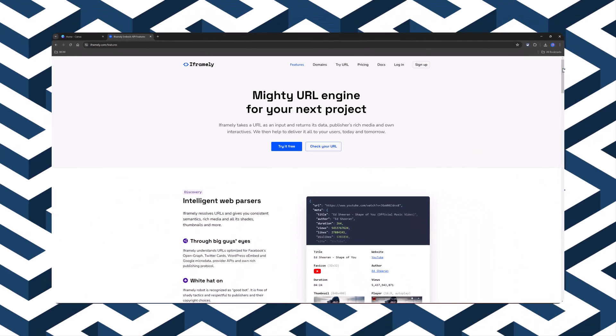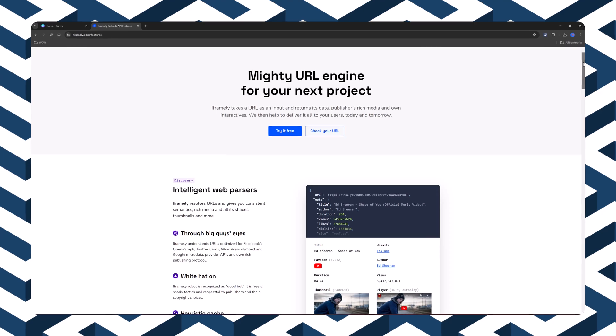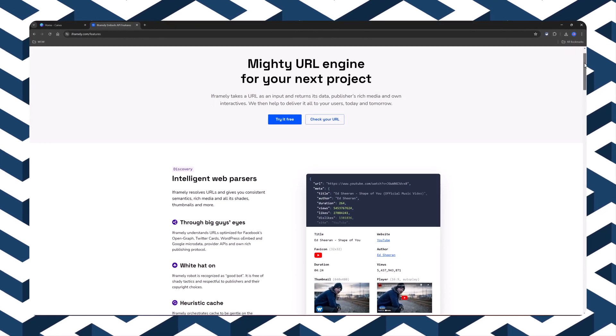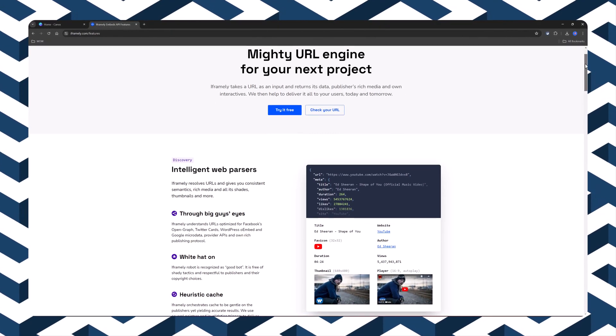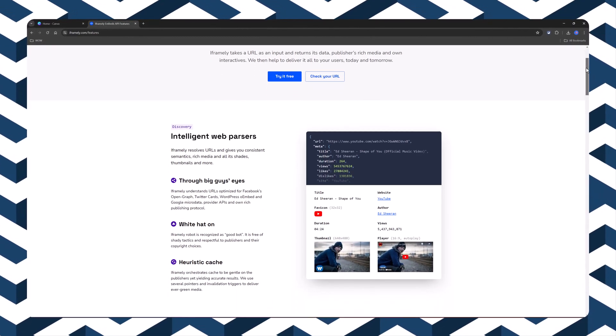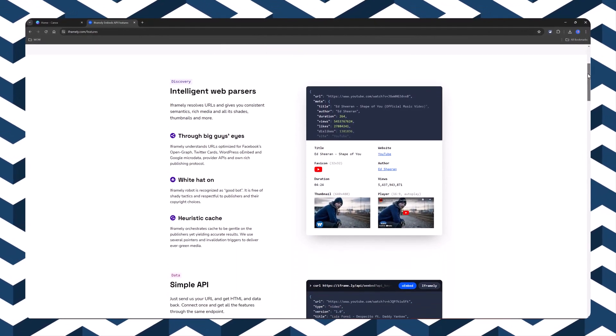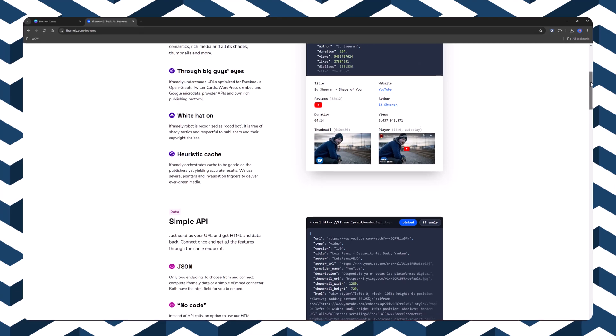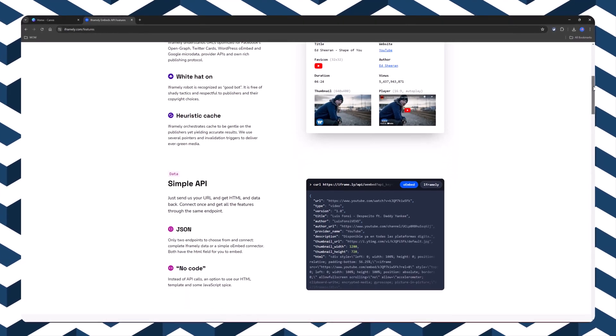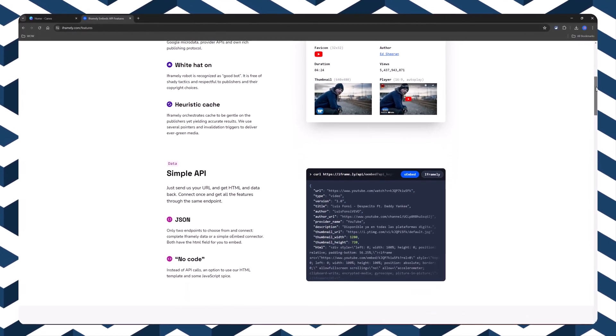iFrame.ly is a tool that lets you easily embed web content like videos, images, and social media posts into websites.